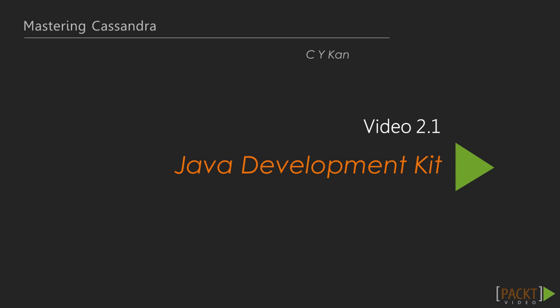Okay, let's begin the first video in this section, Java Development Kit. In this video, we're going to choose, download, and install the appropriate version of the Java Development Kit.